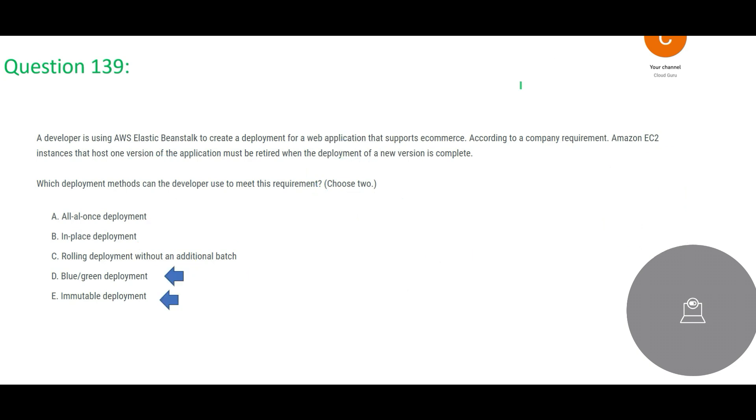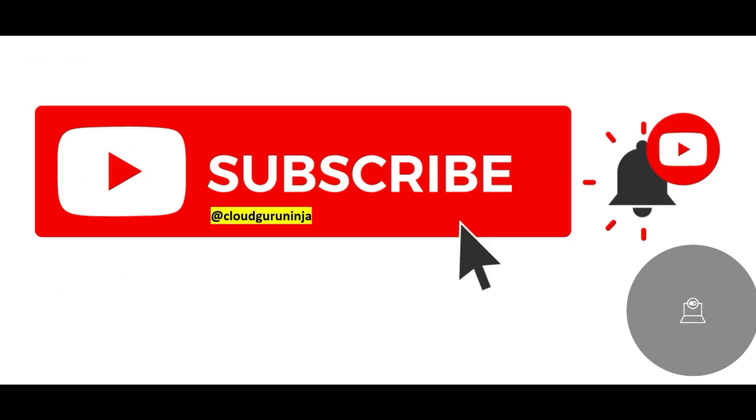I hope you are able to understand how did we arrive at these two answers, and focusing on the concept is important. So this channel is all about helping with certifications, primary cloud certifications in the space of Amazon AWS Cloud, Azure Cloud, Google Cloud.